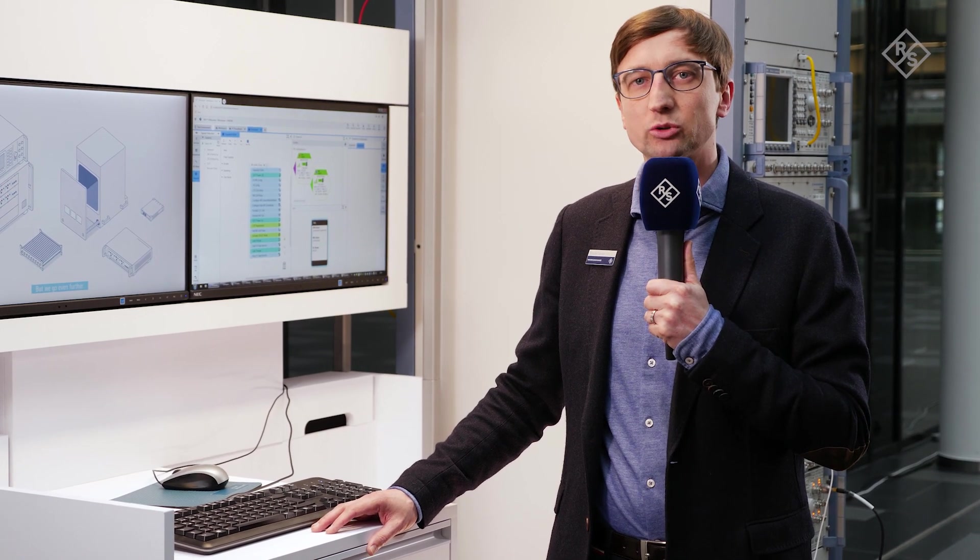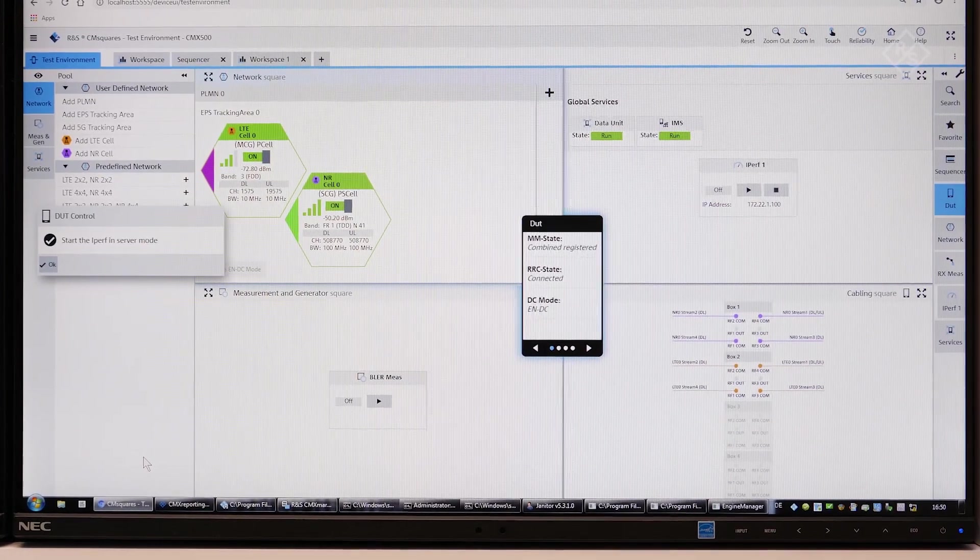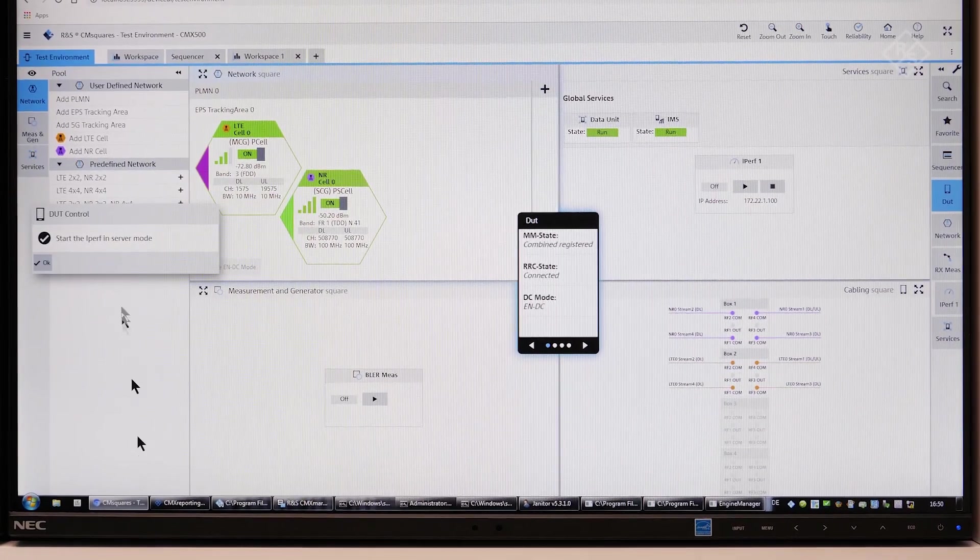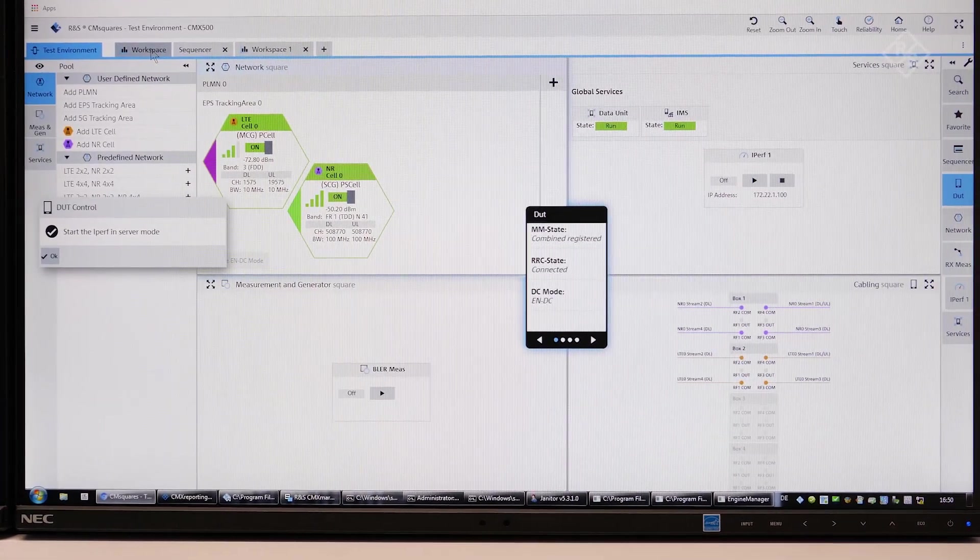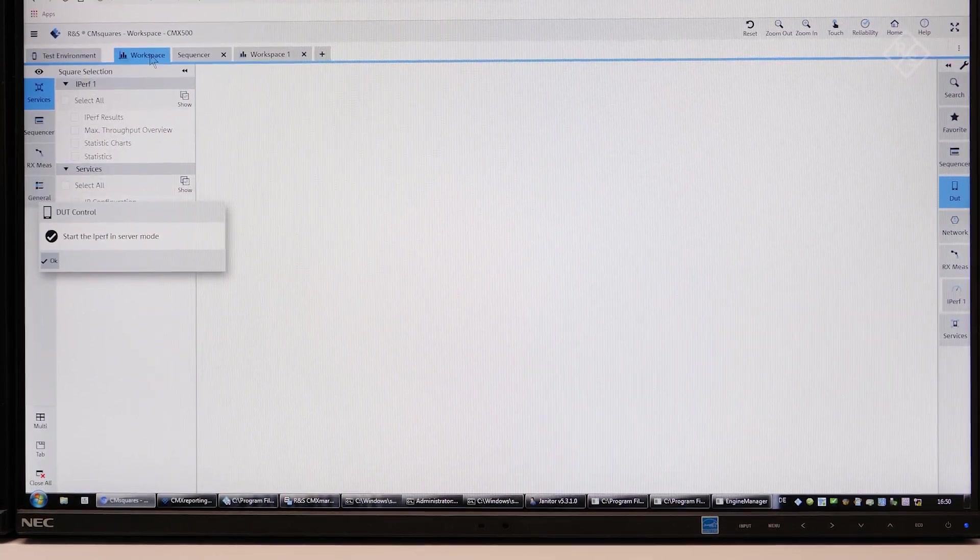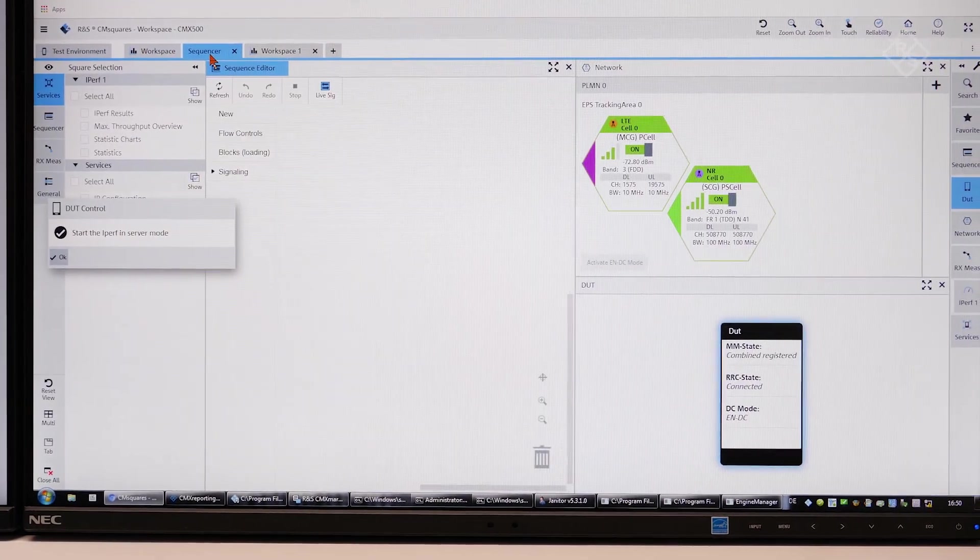One of the major requirements worldwide from our customers is throughput test for frequency ranges in FR1. CM Squares combines RF parametric test, protocol verification and end-to-end throughput testing in one graphical user interface.